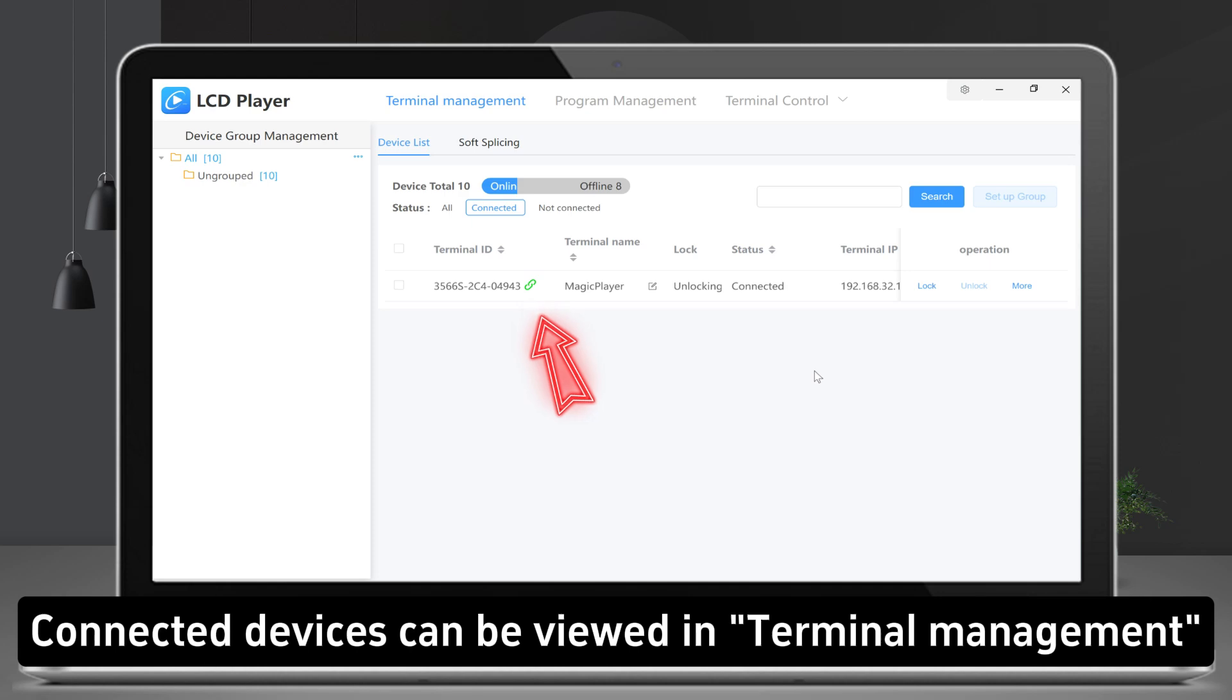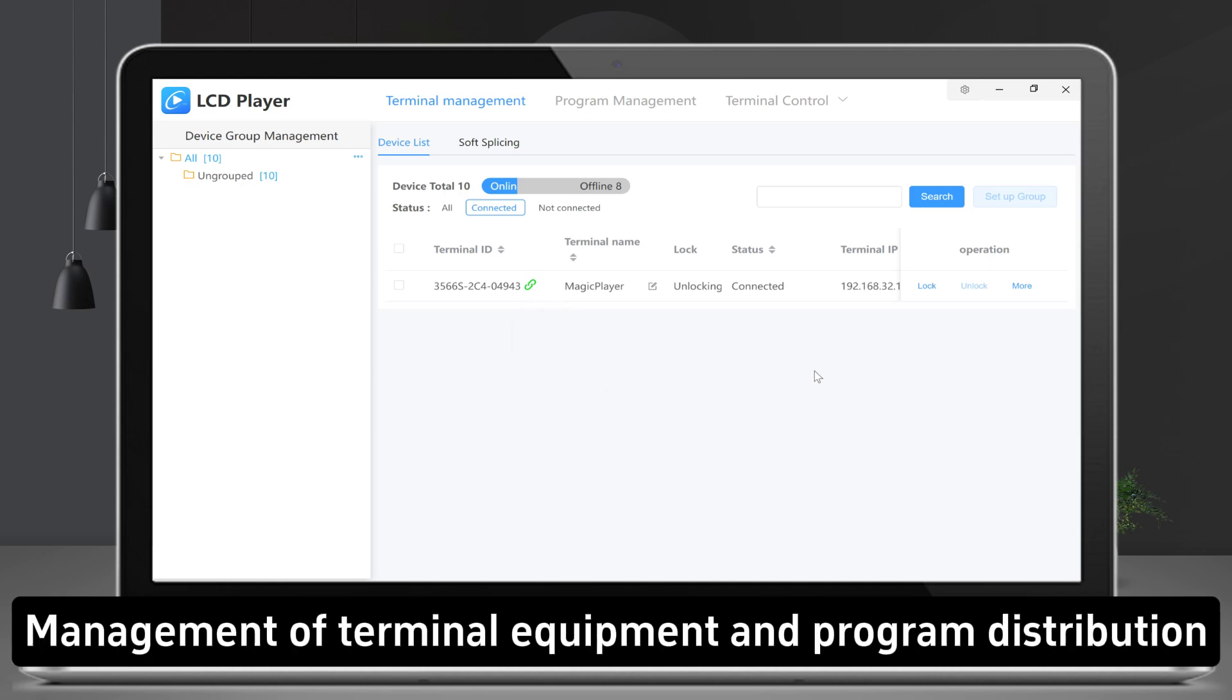Connected devices can be viewed in Terminal Management, management of terminal equipment and program distribution.